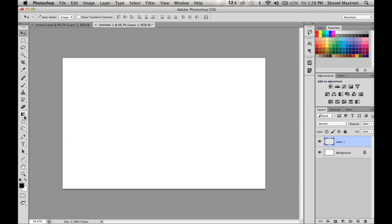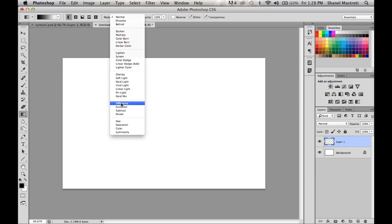Now I want to bring up my gradient tool and be sure that your gradient is set to linear and the mode set to difference.